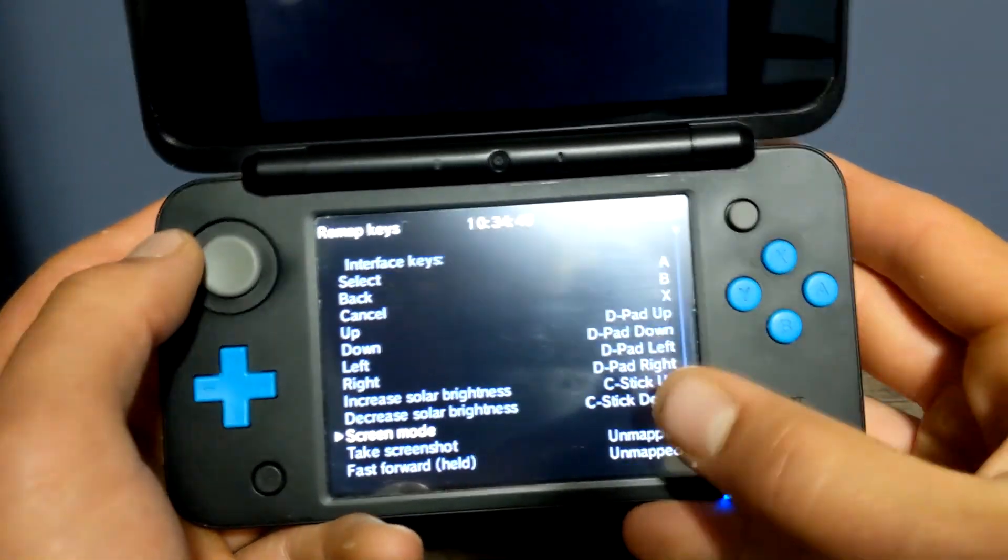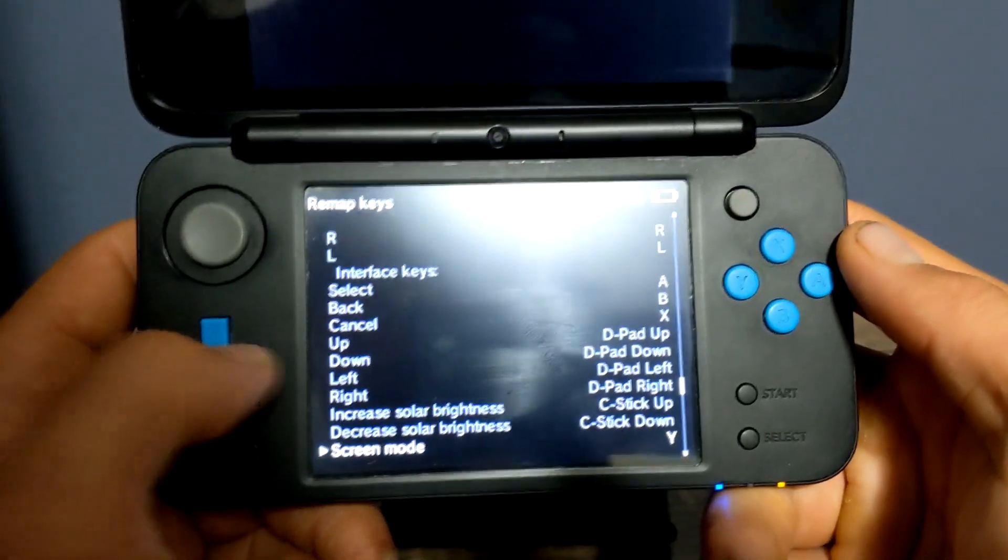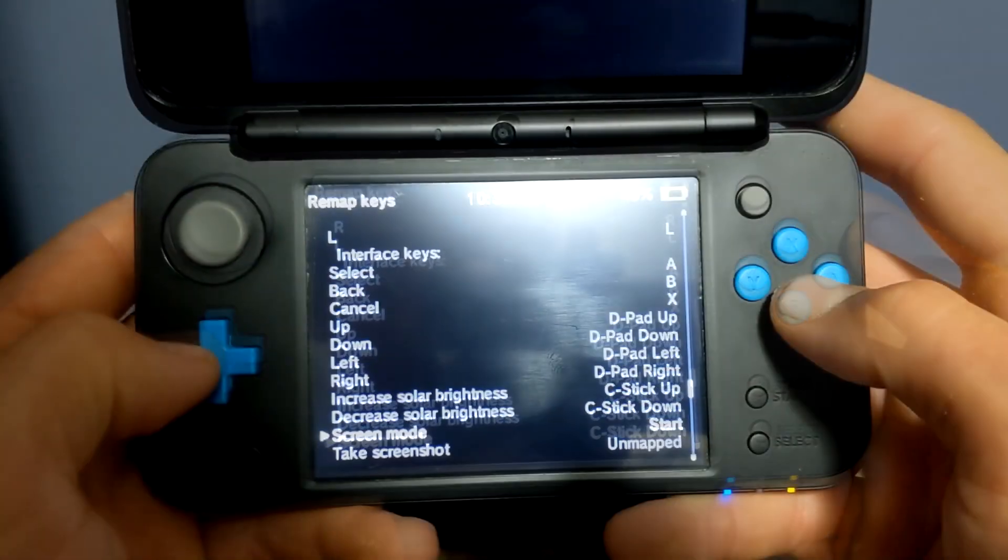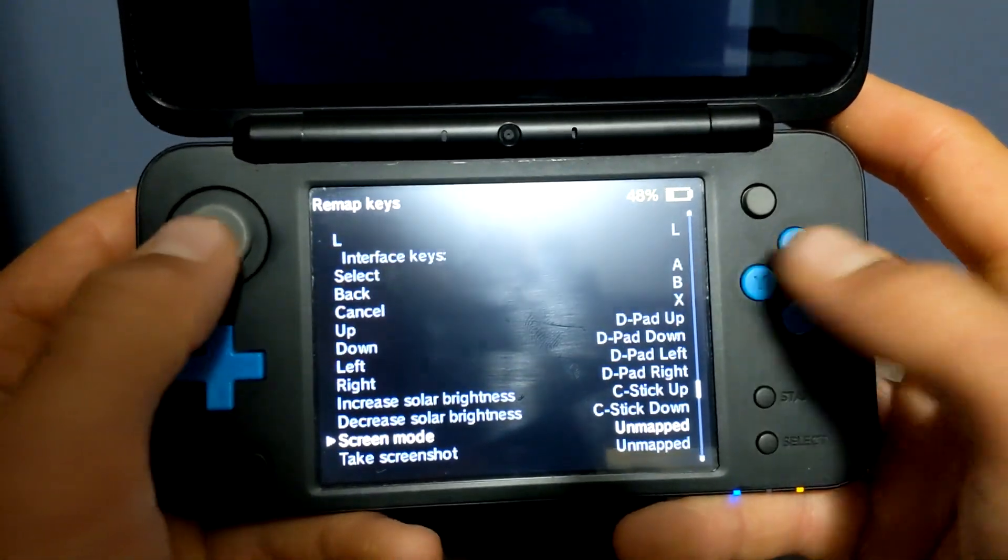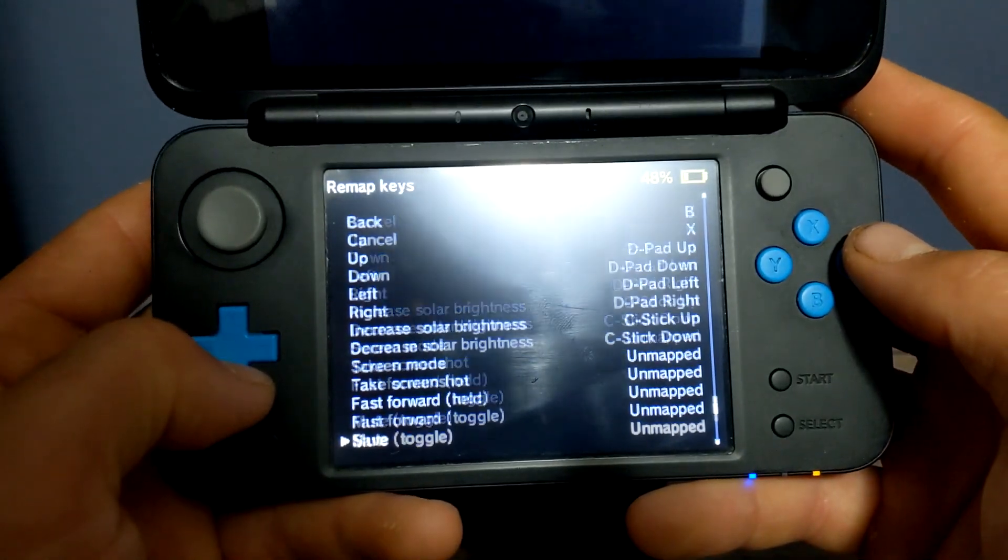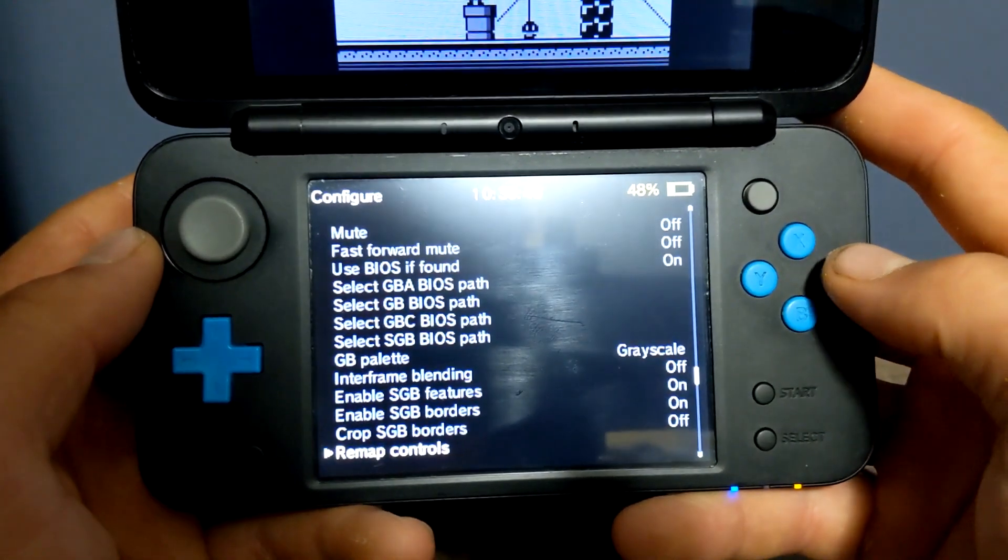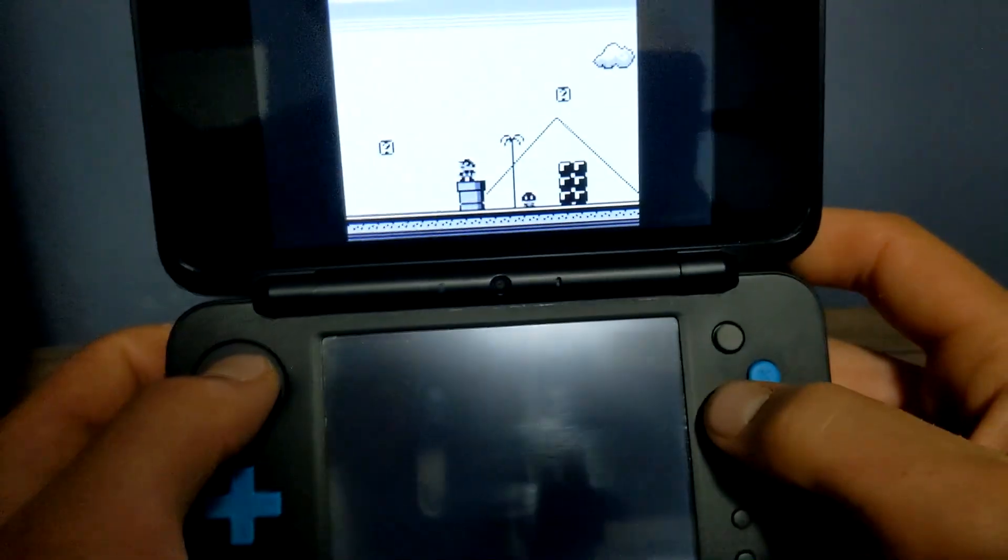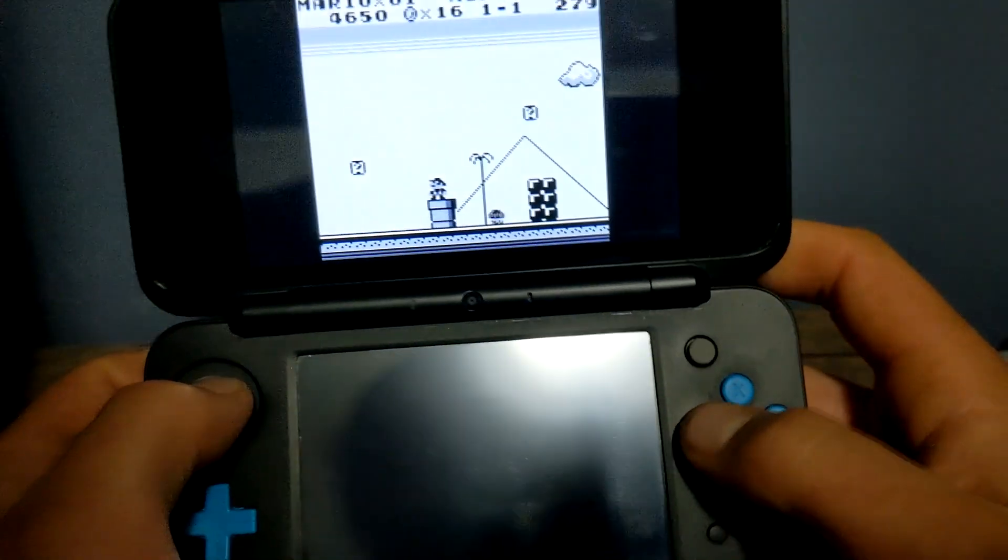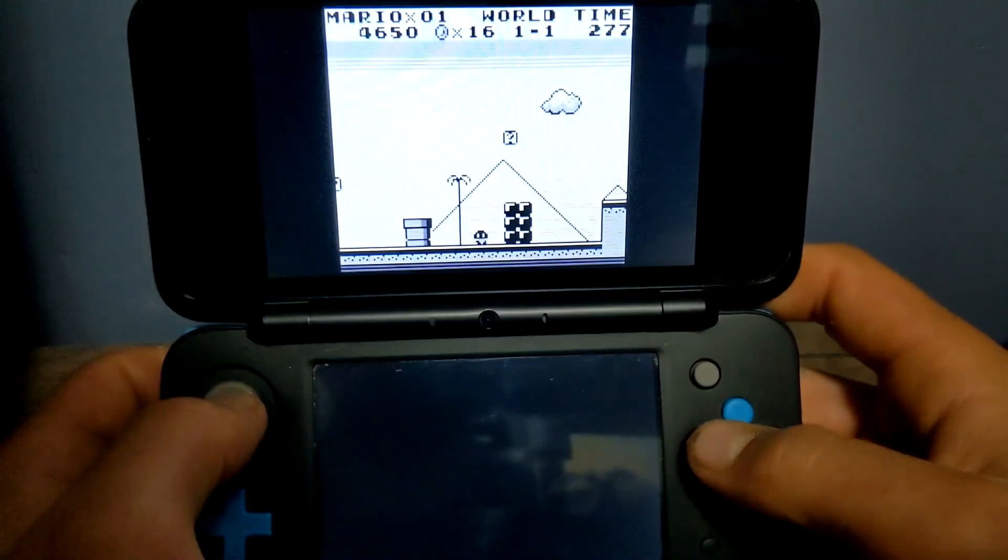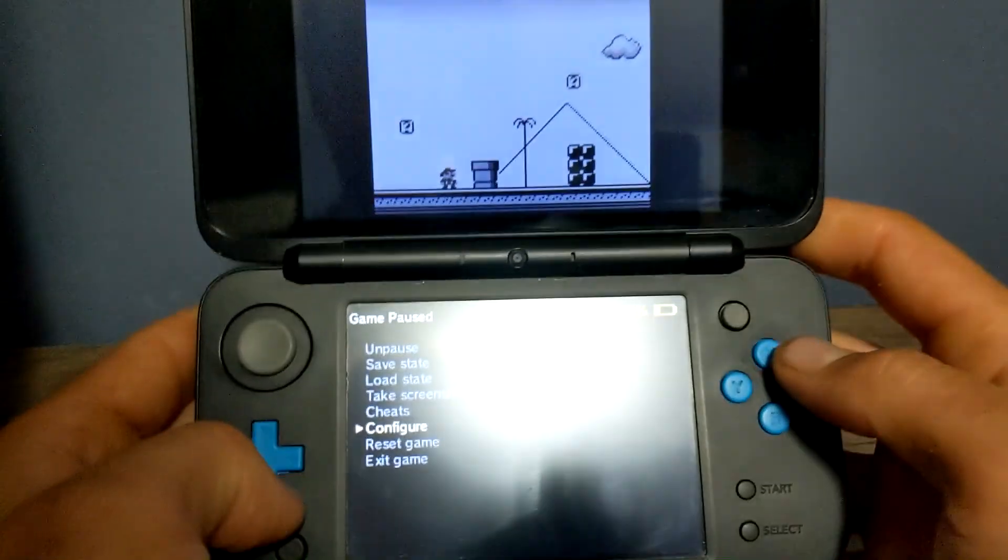Use the D-pad left or right and you can change it. I would suggest going all the way to the left where it says unmapped. Go to the bottom, make sure you click save. Go back. And now when you press Y, it won't change the screen. So that's pretty nice. Whoops, I died.